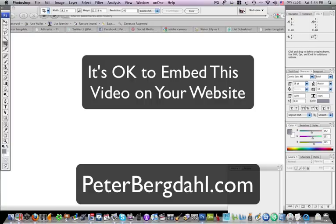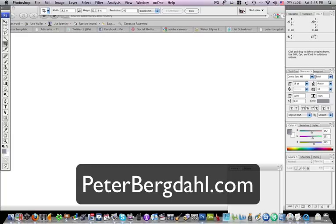And before I end this video I would like to say it's perfectly okay to embed this video on your website. Just grab the embed code and put it on your website. There is no need to ask me for approval or anything like that.